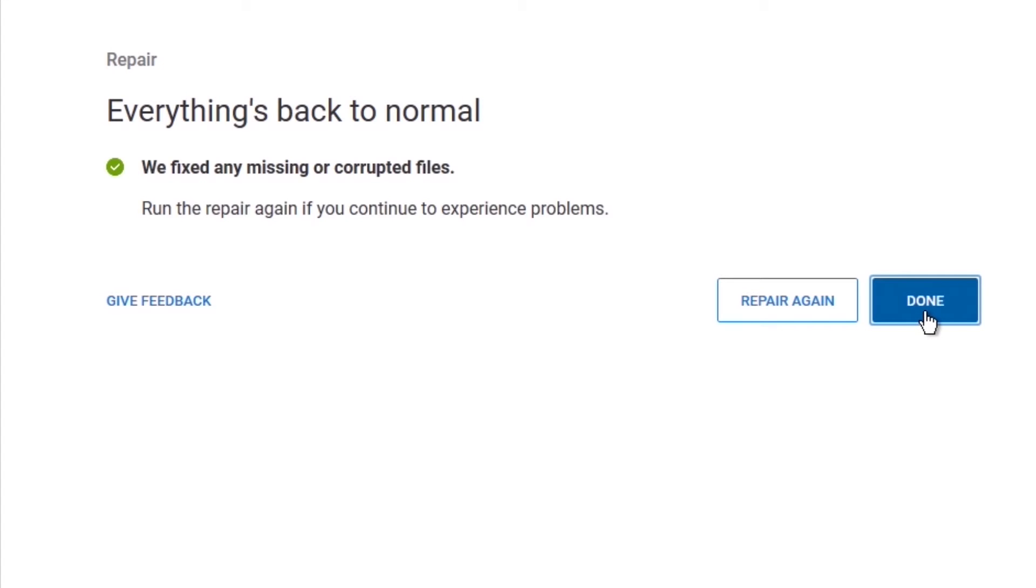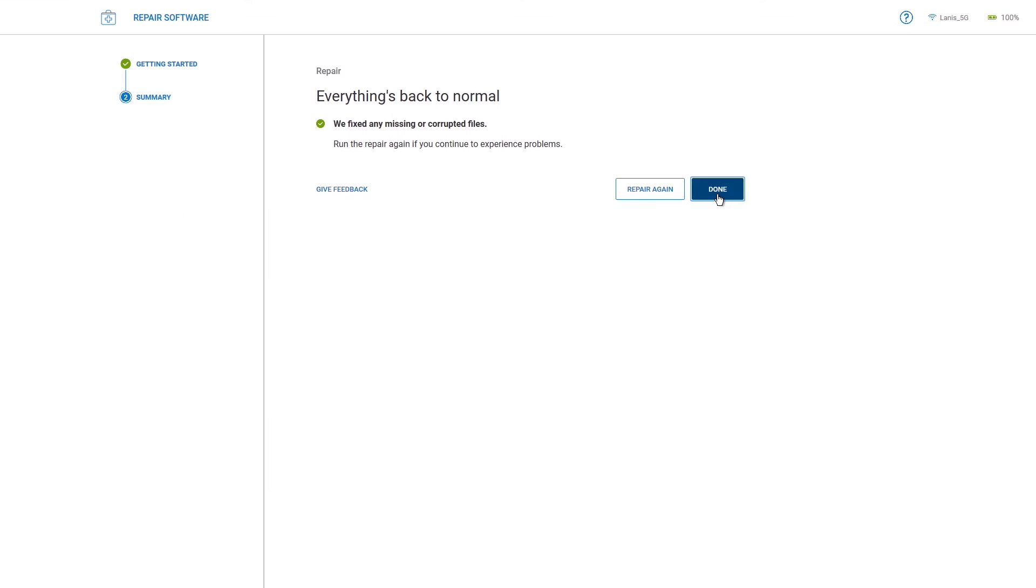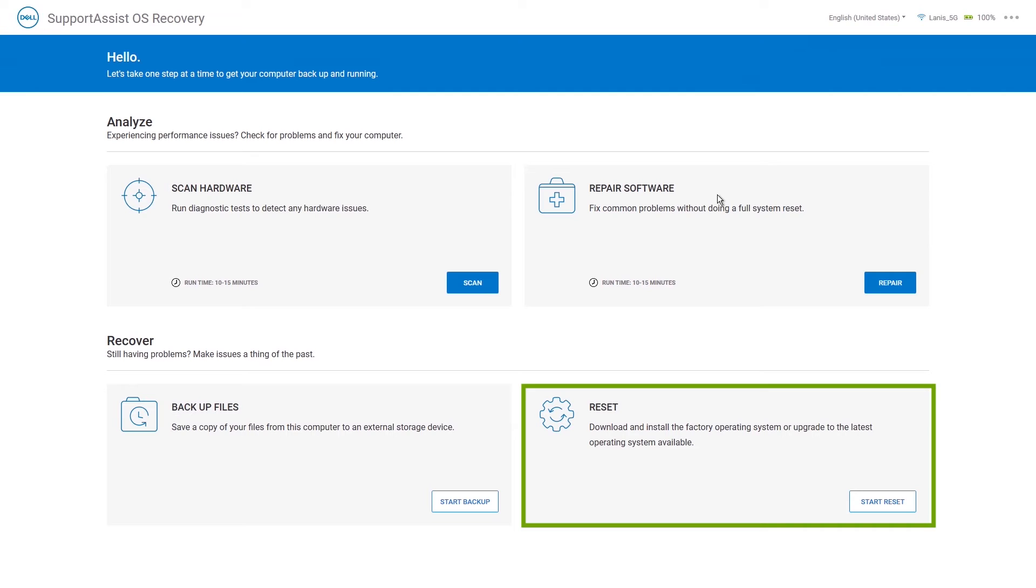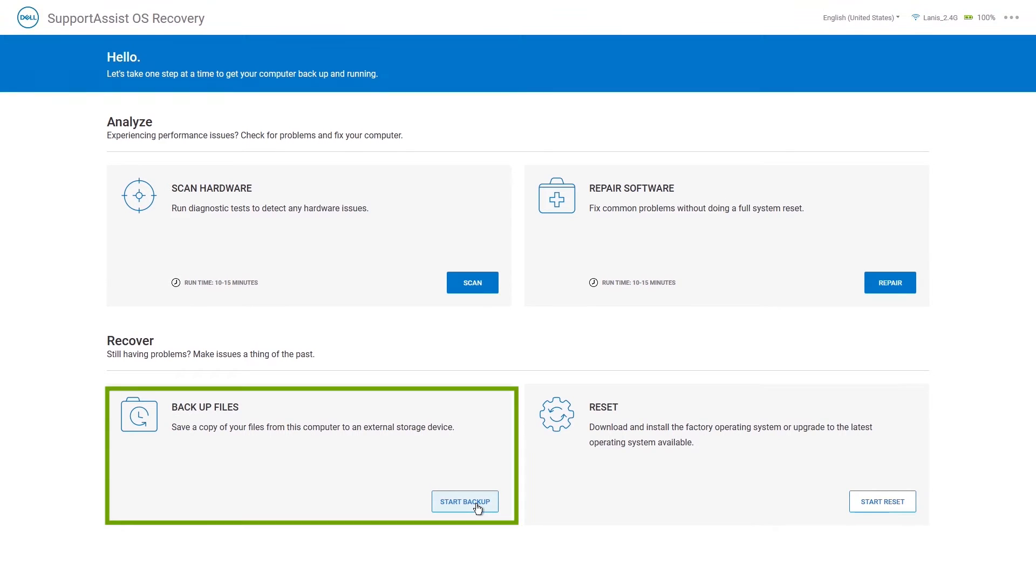If a repair is unsuccessful, an error message will appear, and you will need to use the Reset option available on the homepage. When you need to backup your data, click Start Backup on the Backup Files tile.